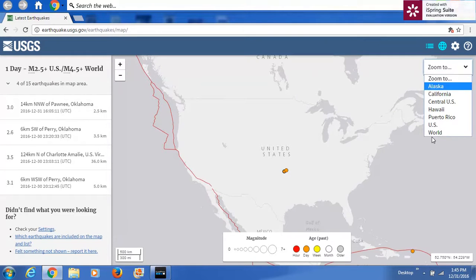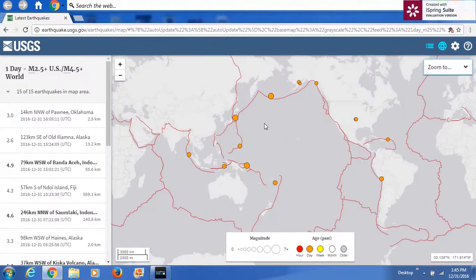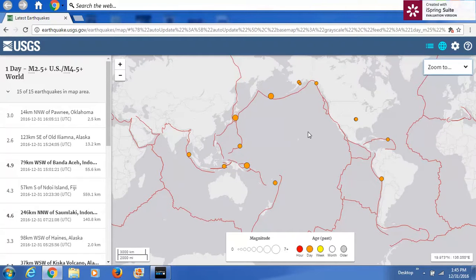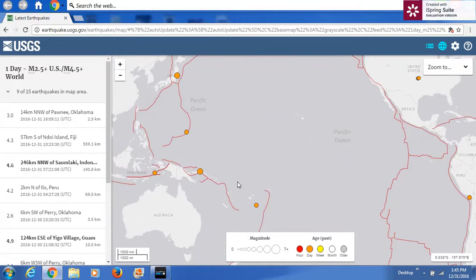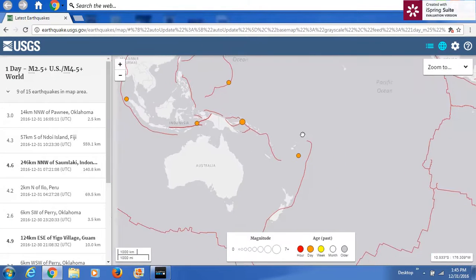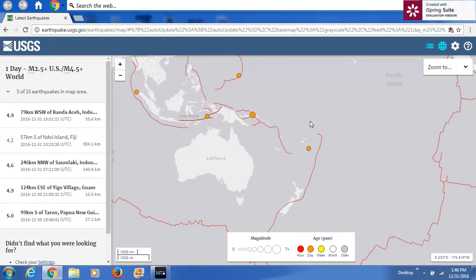We're going to zoom out to all the earthquakes in this whole region of what we call the Ring of Fire. This is the Pacific plate — this is the West Pacific and this is the East Pacific. We're going to zoom down into this area here because it's a great place to learn how things work, just because of the last 24 hours worth of events. It'll give you a good understanding of how to forecast earthquakes.